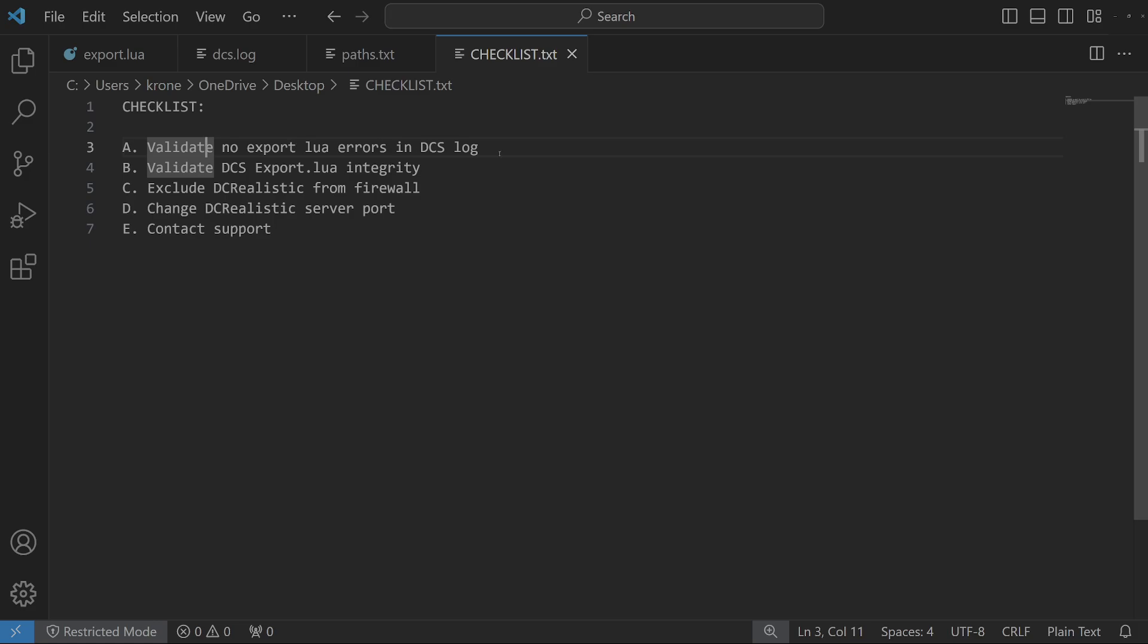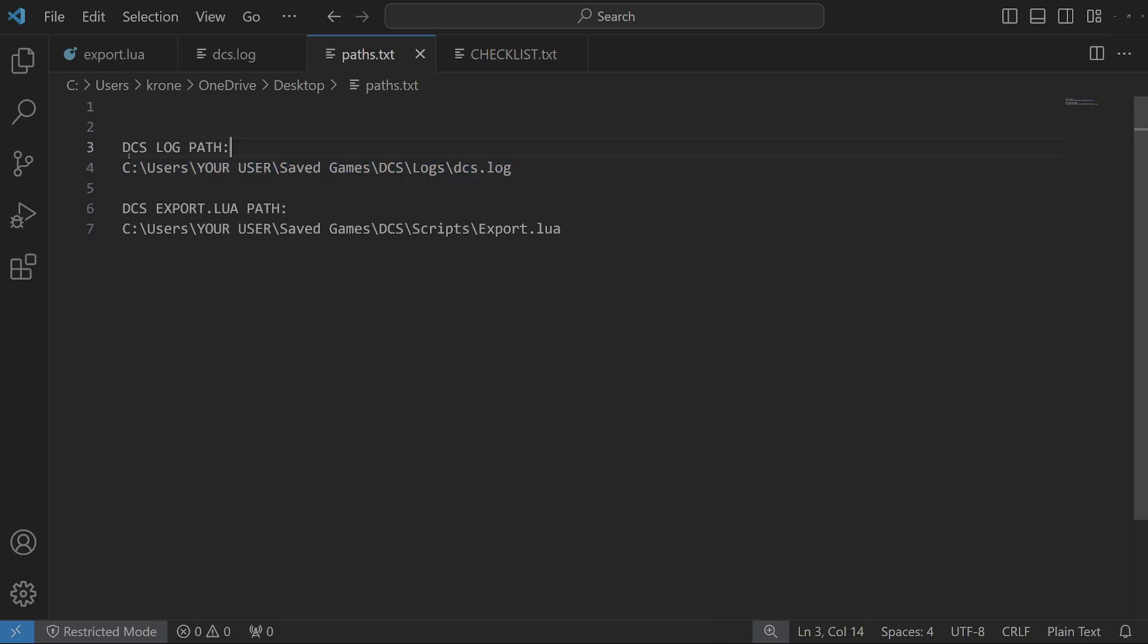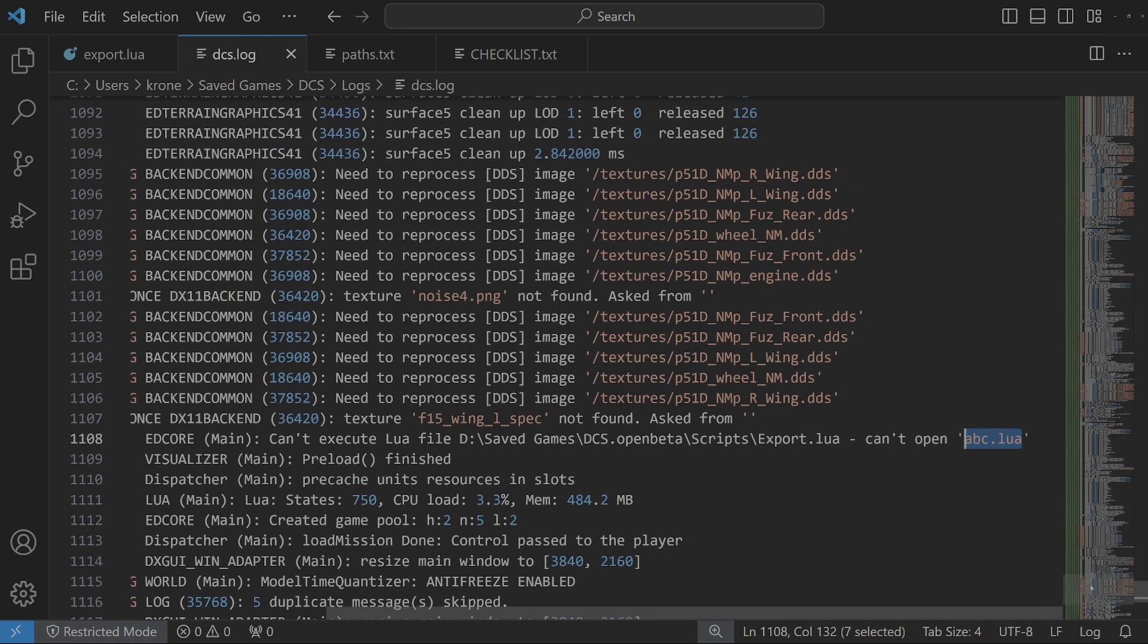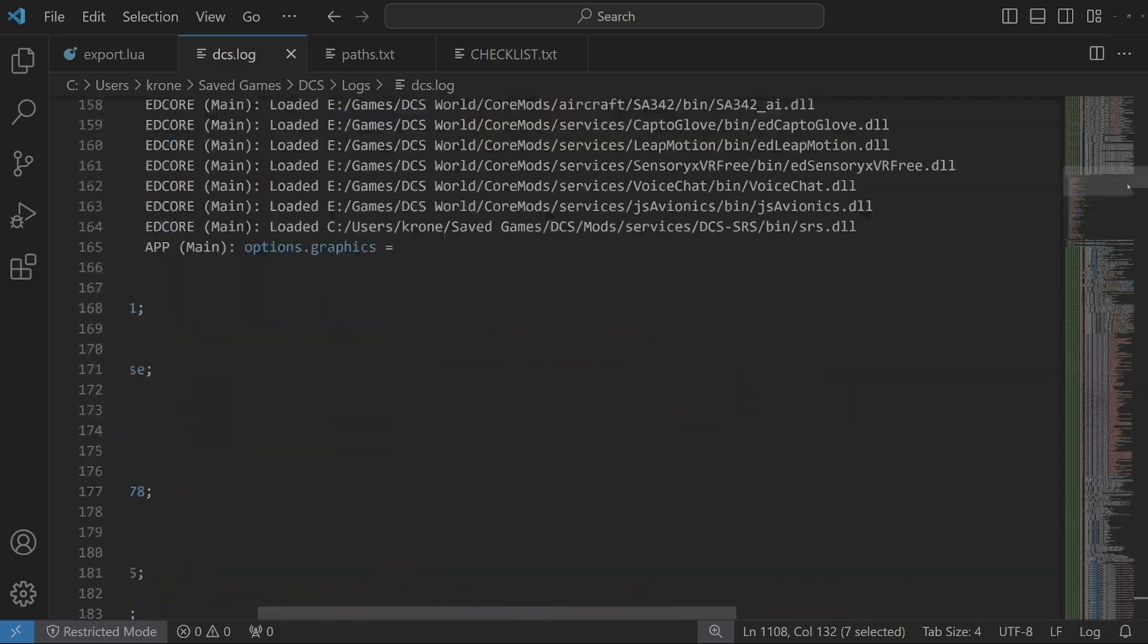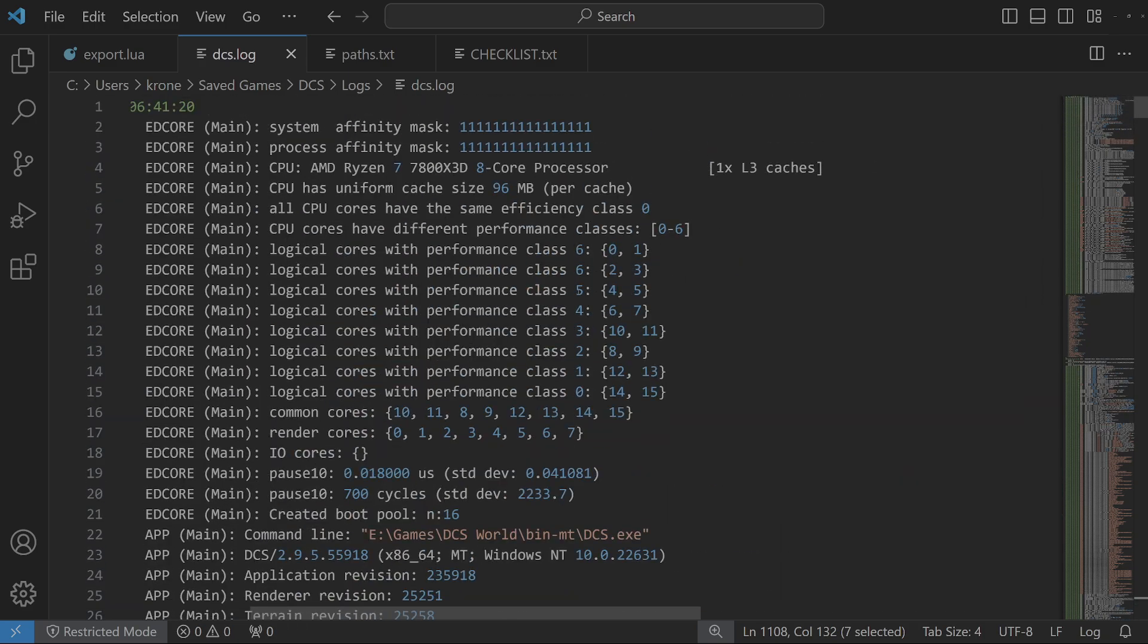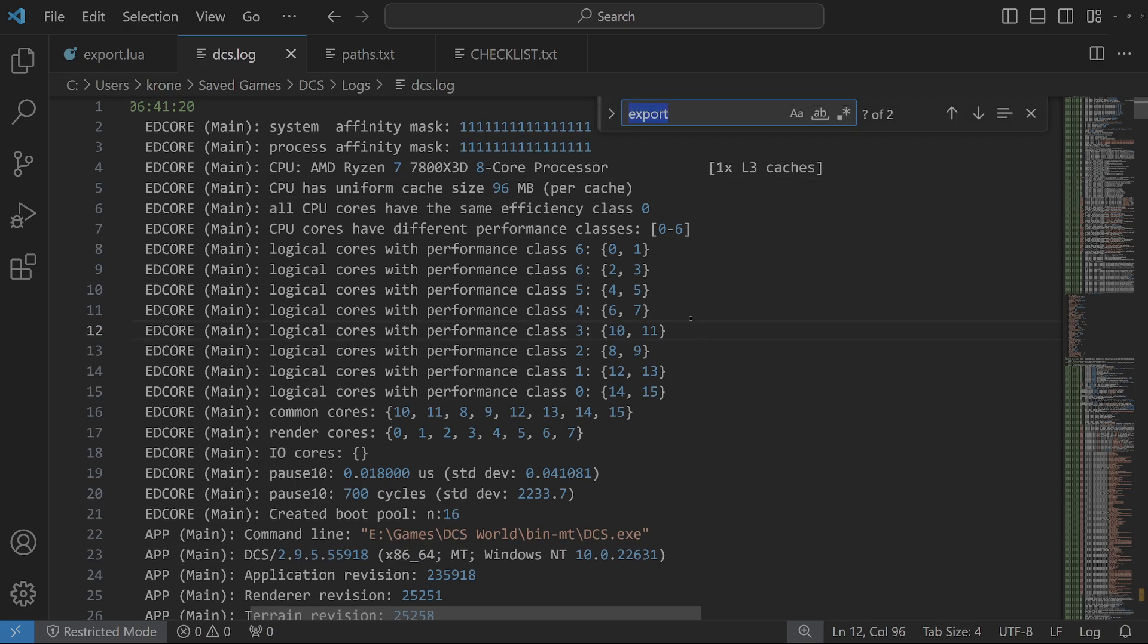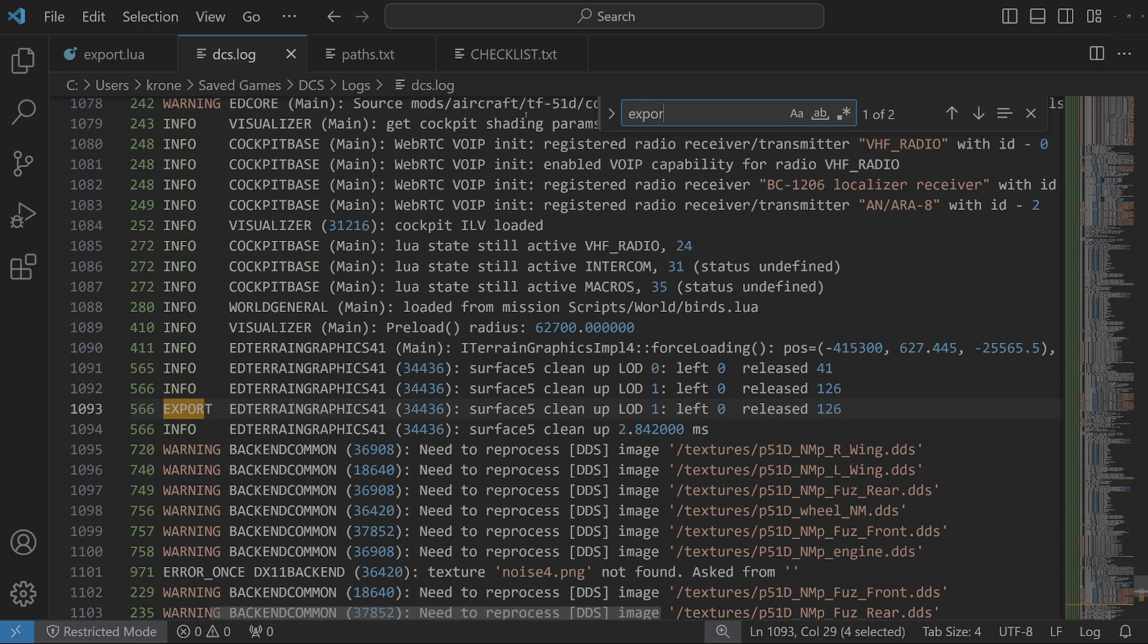What you need to do is go to this path, which is your Saved Games path, and under that you will look for DCS logs, then the file called DCS.log. Open it using any text editor you have on your PC, it can be Notepad. You will see a file with lots of lines of logs, but we don't care about most of it. What you want to do is press Ctrl+F, which will open the option to search for text. Type in the word 'export'.